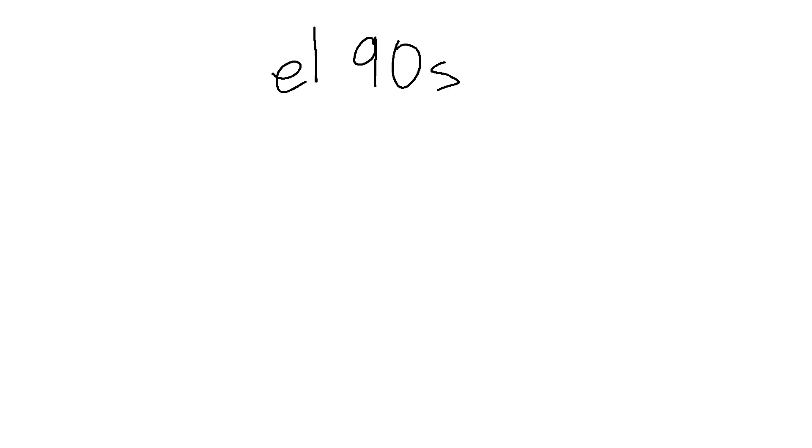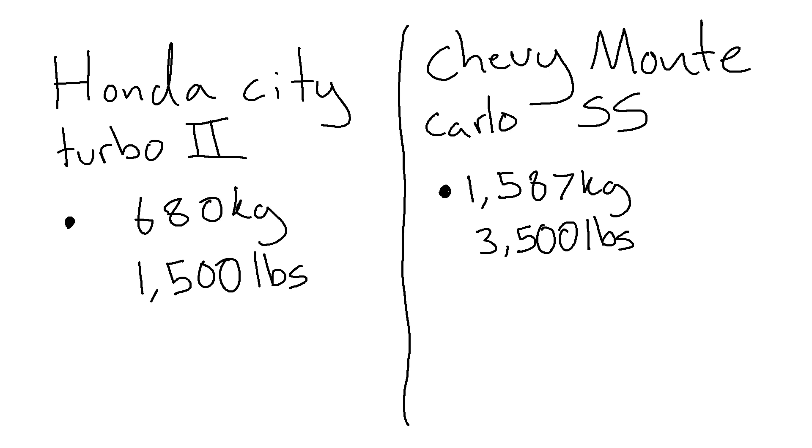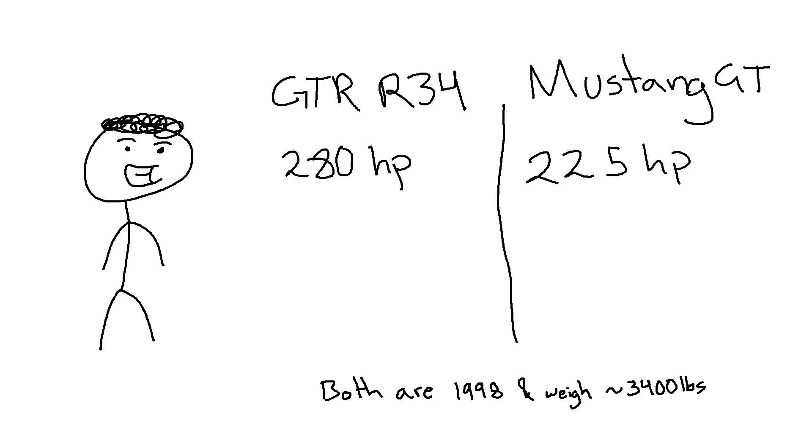The 90s saw the surge of JDM performance with cars that weighed less than a knockoff iPhone but had massive potential. Cars like the Skyline GTR and the Lancer Evo were outperforming V8 muscle cars, which used to be the only way to get a lot of power out of an engine.